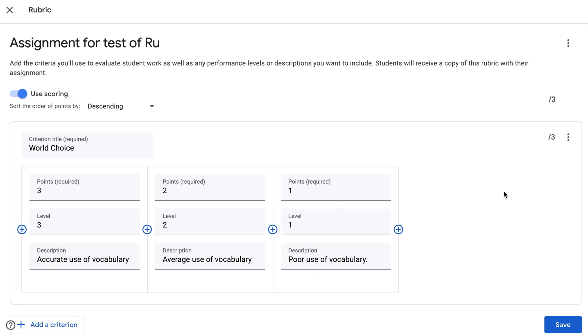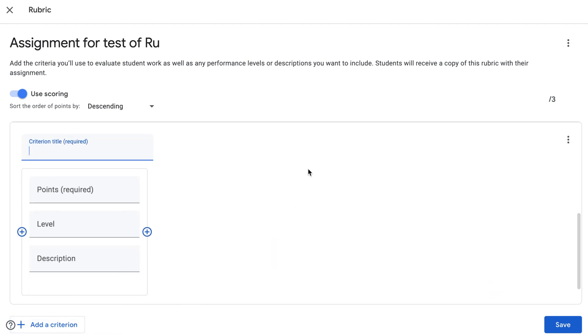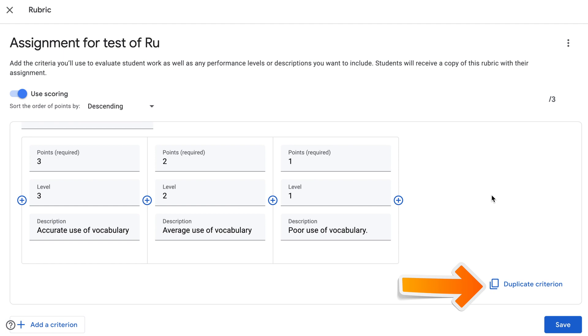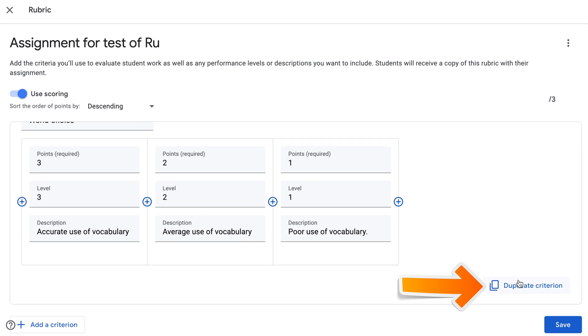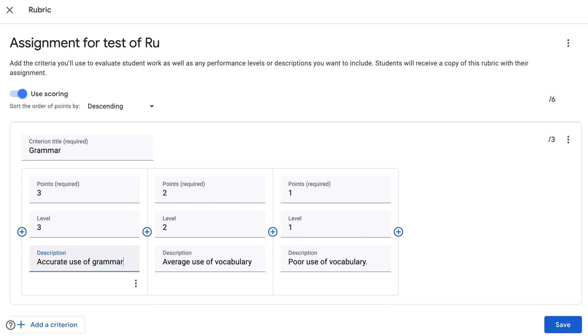I can add a new criteria and if I click that, a new field will be generated for another criteria. Or what I can do is duplicate this criteria and just change word choice. I will change it to grammar and tweak my description a little bit. First description will be accurate use of grammar. The second description is going to be average.